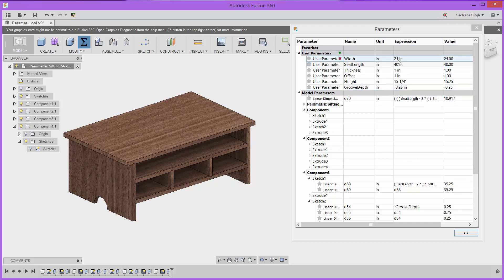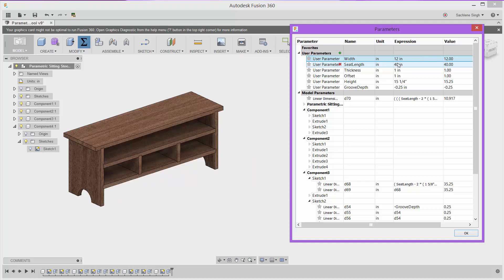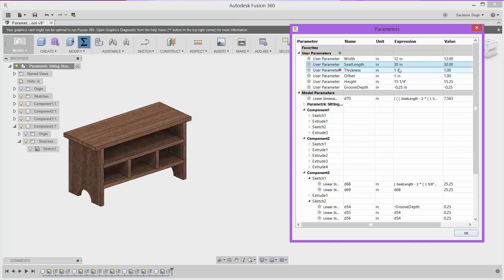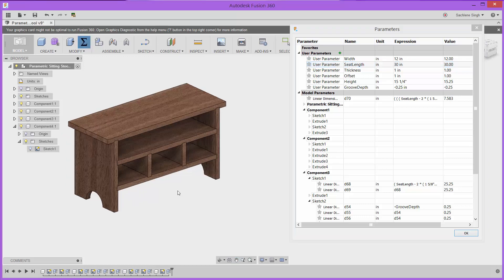I'm going to go ahead and share a public link to this design so you can download the model and play with the parameters and be able to edit them as you wish, as well as try out the app that we'll be looking at. Let's take that model back to its original dimensions.